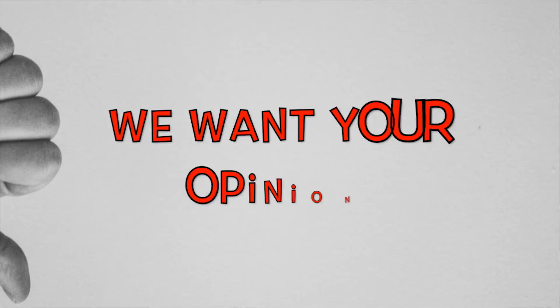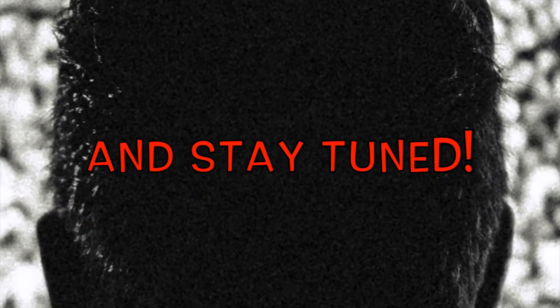Nothing short of a miracle. We want your opinion. Thanks for watching and stay tuned.